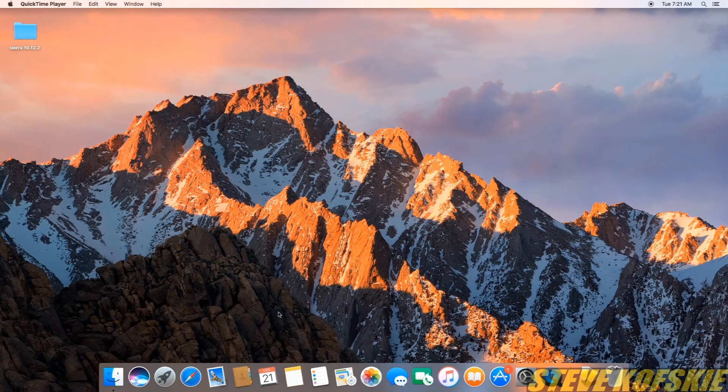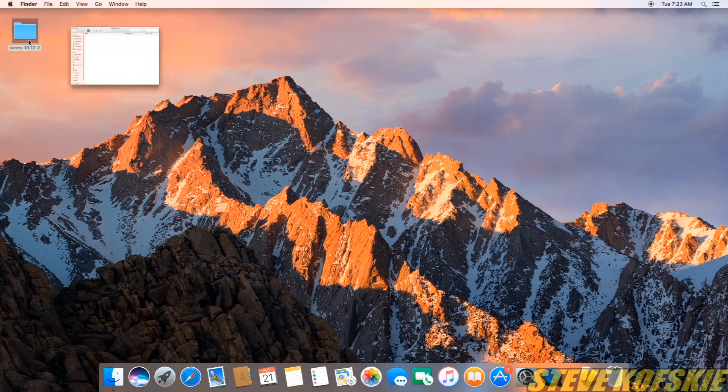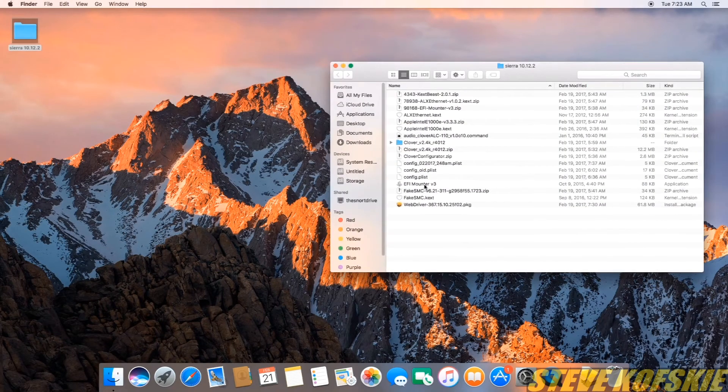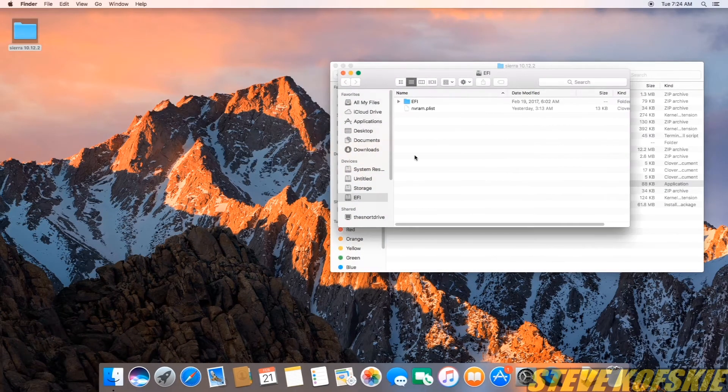The next part I worked on was the SSDT for power management. I started by running the EFI mount token and keeping a Finder window ready to use.